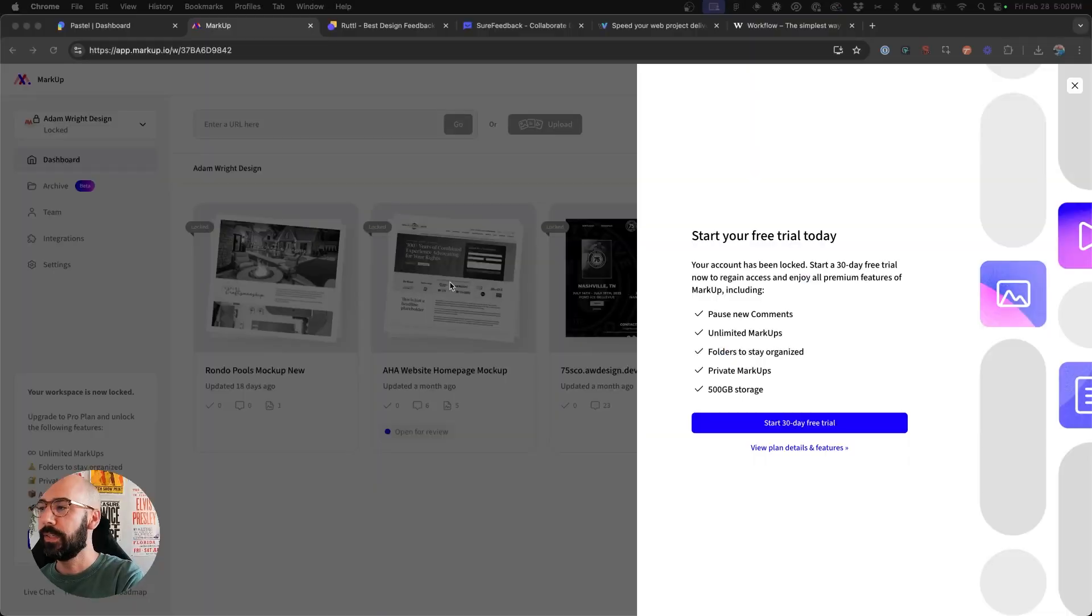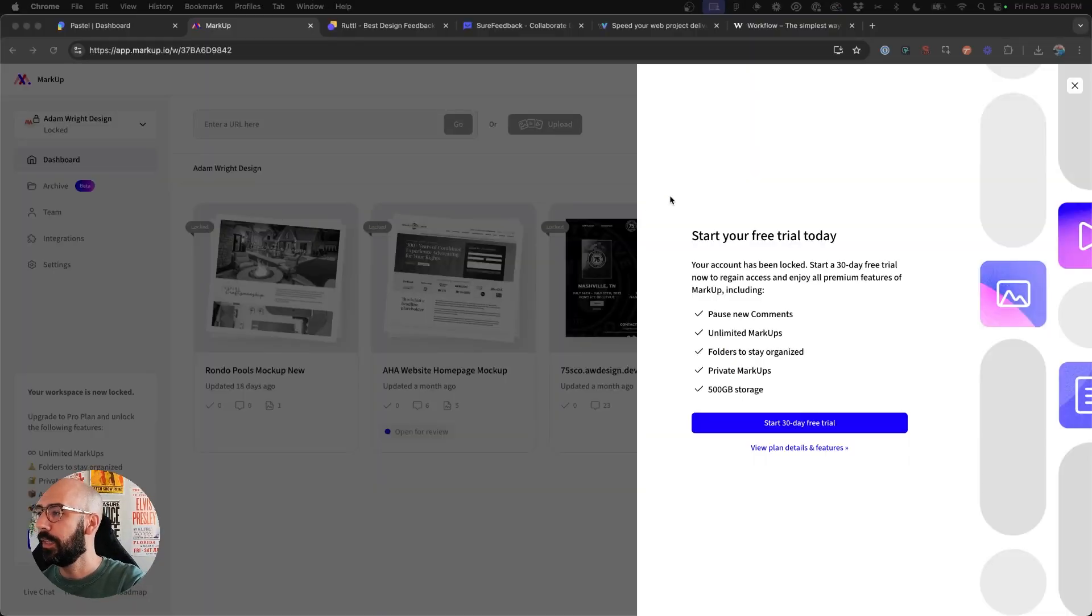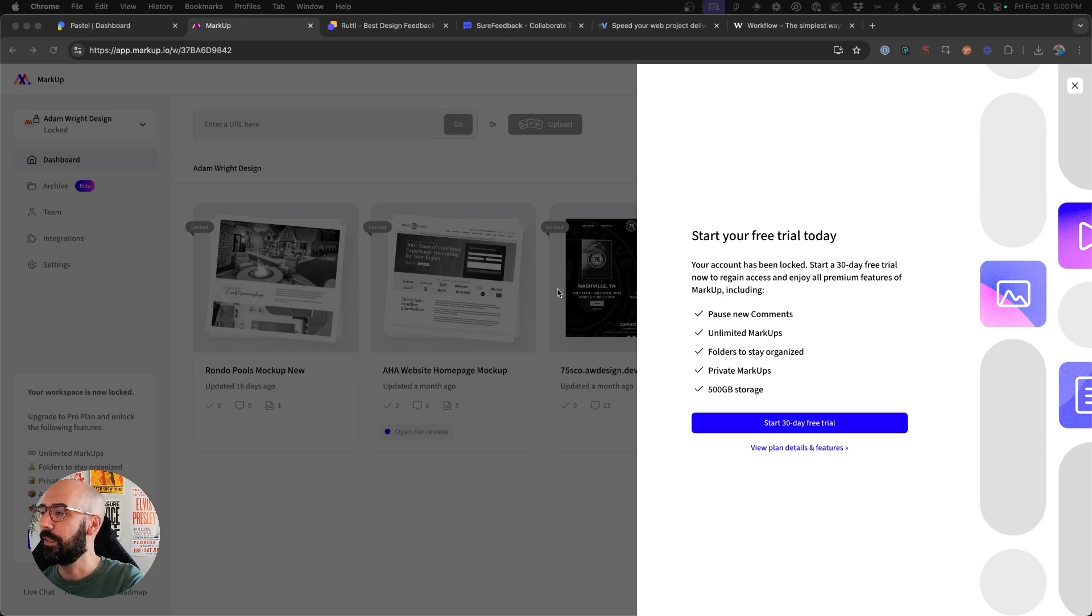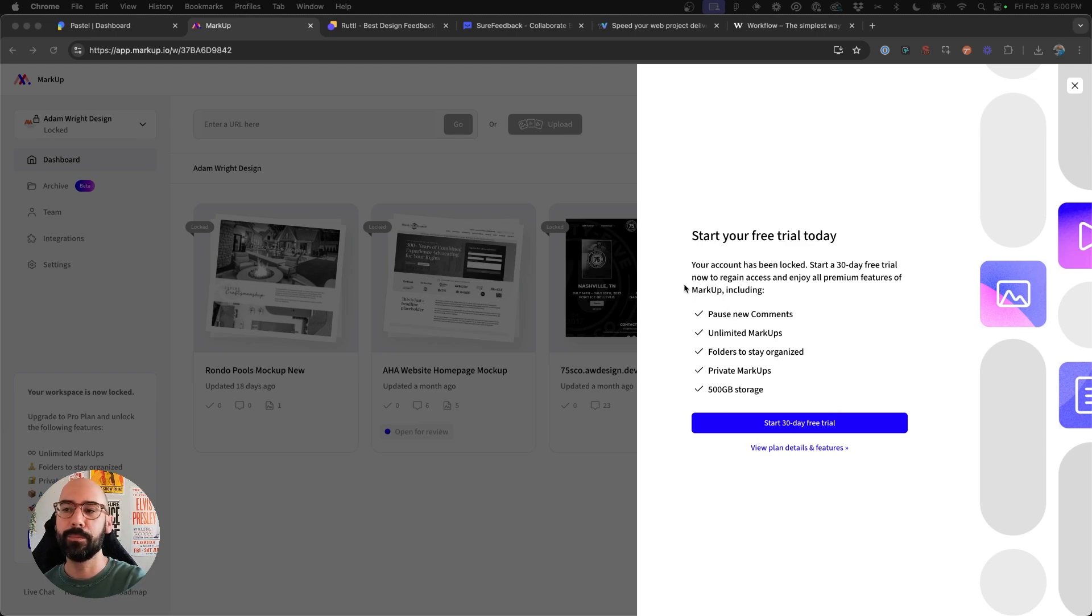So this ensued a search for a markup alternative. Now I did go down a rabbit hole and looked at several different options. I'll let you know which one I ended up on and will be using moving forward. So as you can see, when I logged into markup.io, I was greeted with this screen to start a free trial and that my account has been locked.